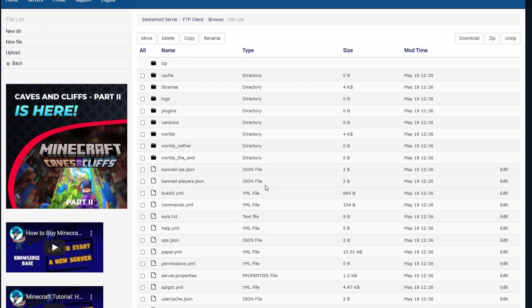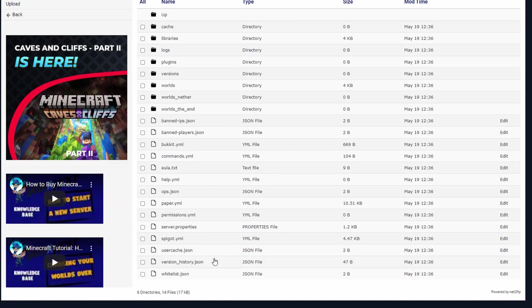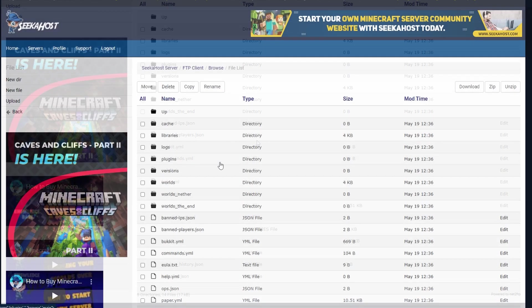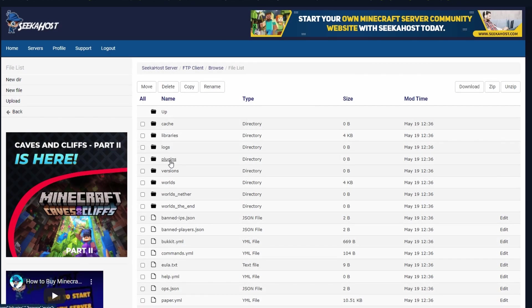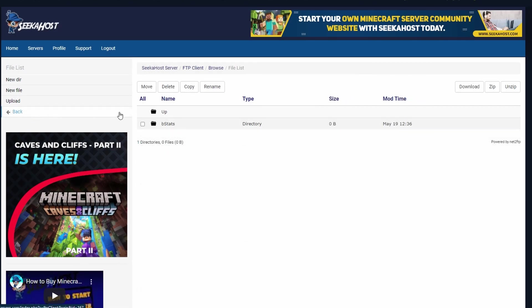This will differ depending on what server jar you have — you might have Paper, you might have Bedrock, and they all come slightly differently. This is why we recommend deleting all the old ones before you upload any new server jars. This has everything from your version history, Spigot YML, your worlds whether it be nether or the end, and also access to your plugins. We'll go through this shortly to show you how you can upload and delete plugins.